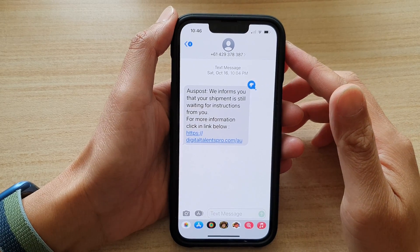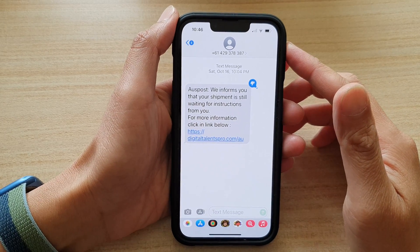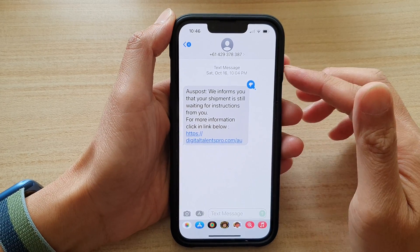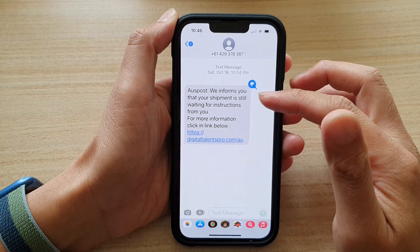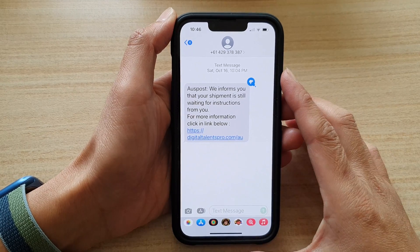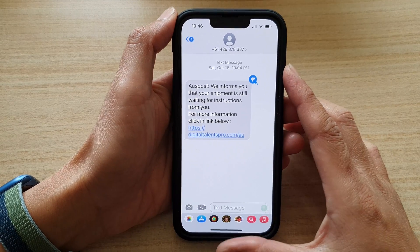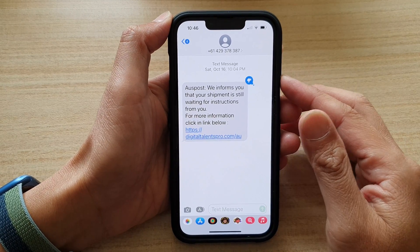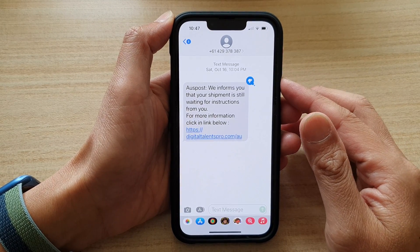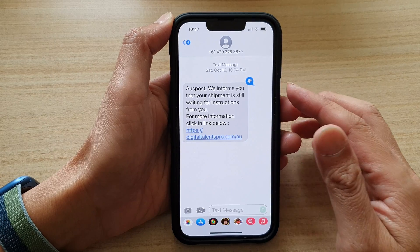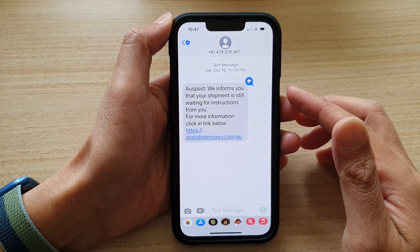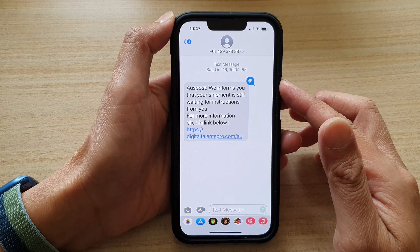Hey guys, in this video we're going to take a look at how you can copy text messages to the clipboard and then paste it to another app on the iPhone 13 Pro or the iPhone 13.